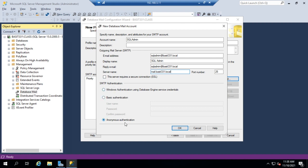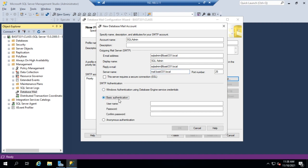we can do anonymous authentication if our server allows it, Windows authentication using the database engine service credentials, or basic authentication. And we're going to do basic authentication, and I'm going to set the username and the password.